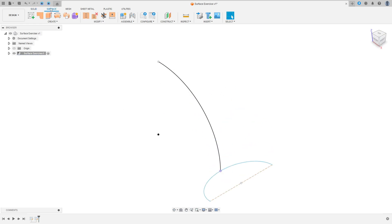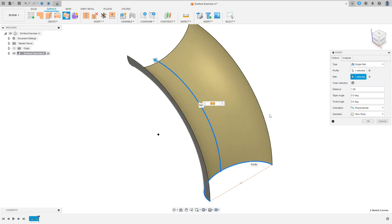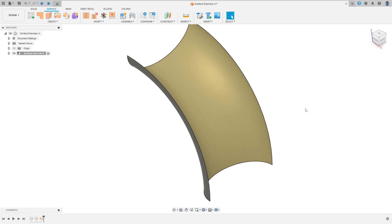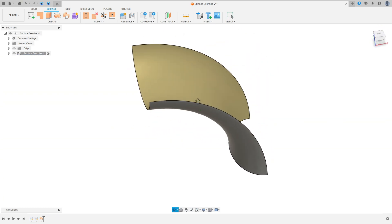Now go to Surface and select Sweep. The profile is this ellipse here and the path is this arc. Press OK. We made this.